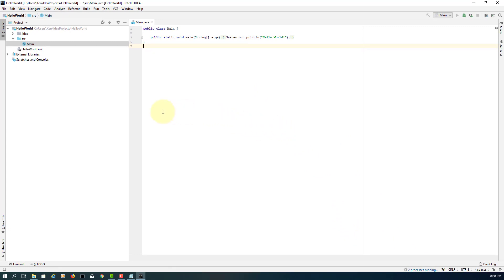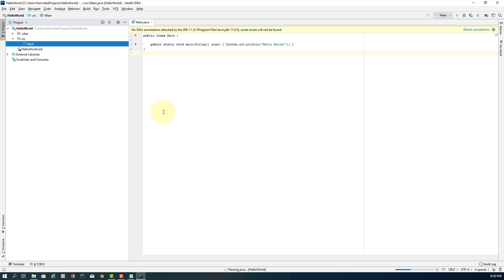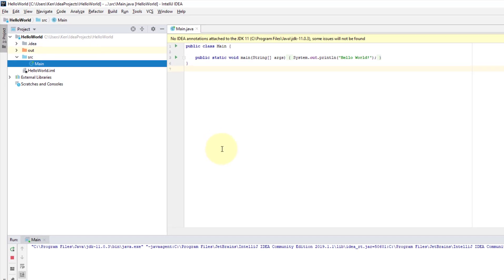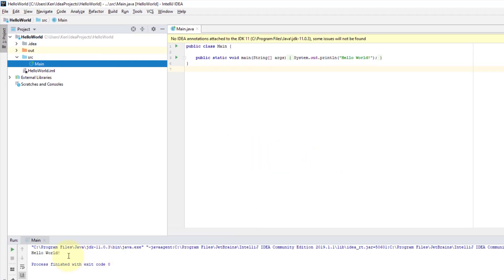It will take a bit of time at the beginning. You can see underneath there is a build. Once done, it's going to print Hello World in the output window. Here you go — Hello World.